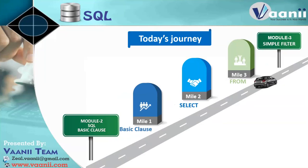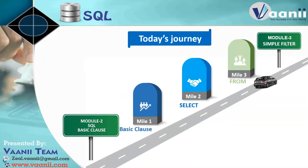But once you have stored data in database, how you are going to interact with that? How we have to insert data there, how we can update, how we can modify, how we can remove the data from there. And on top of that, how we can maintain the database object where we are going to store the data.